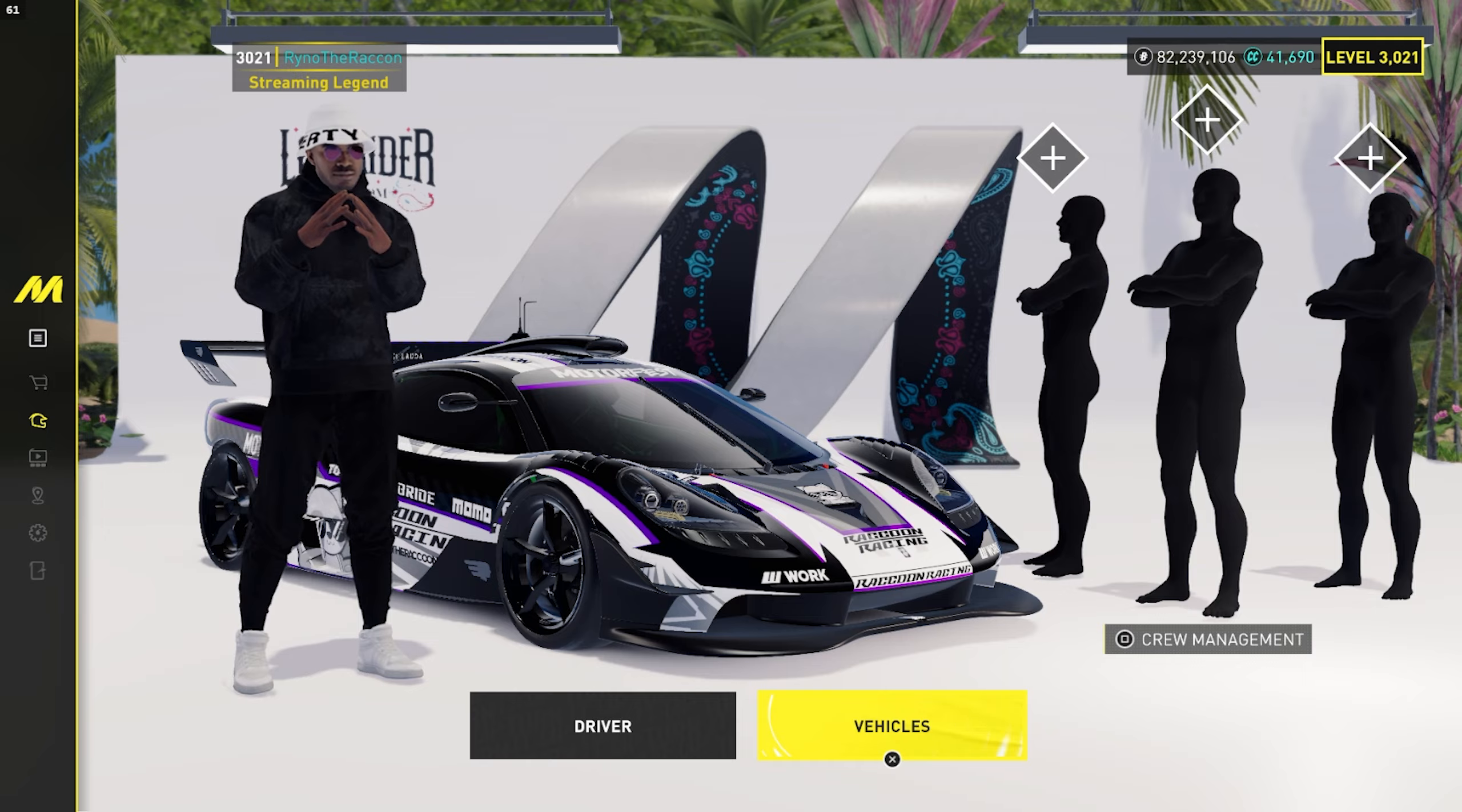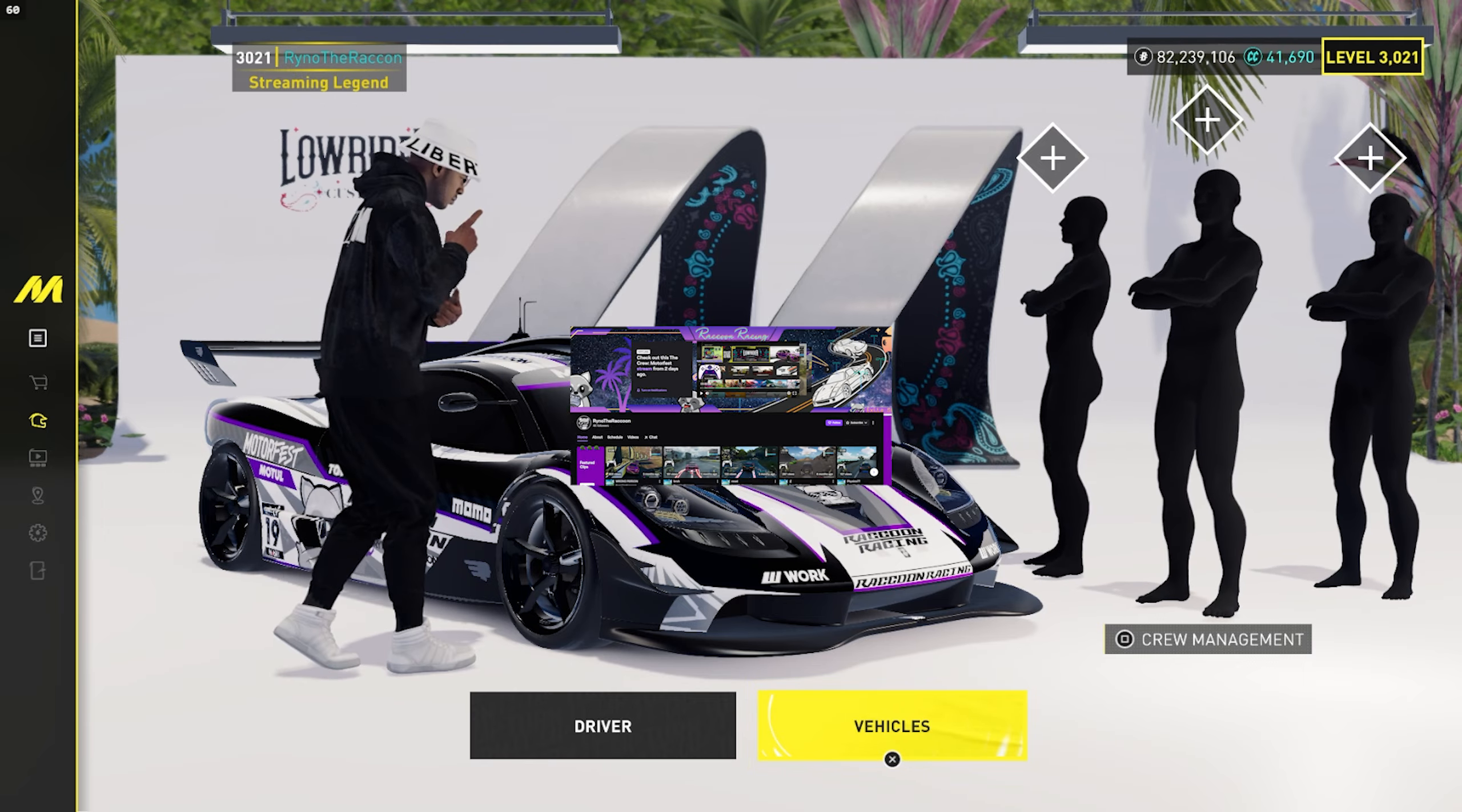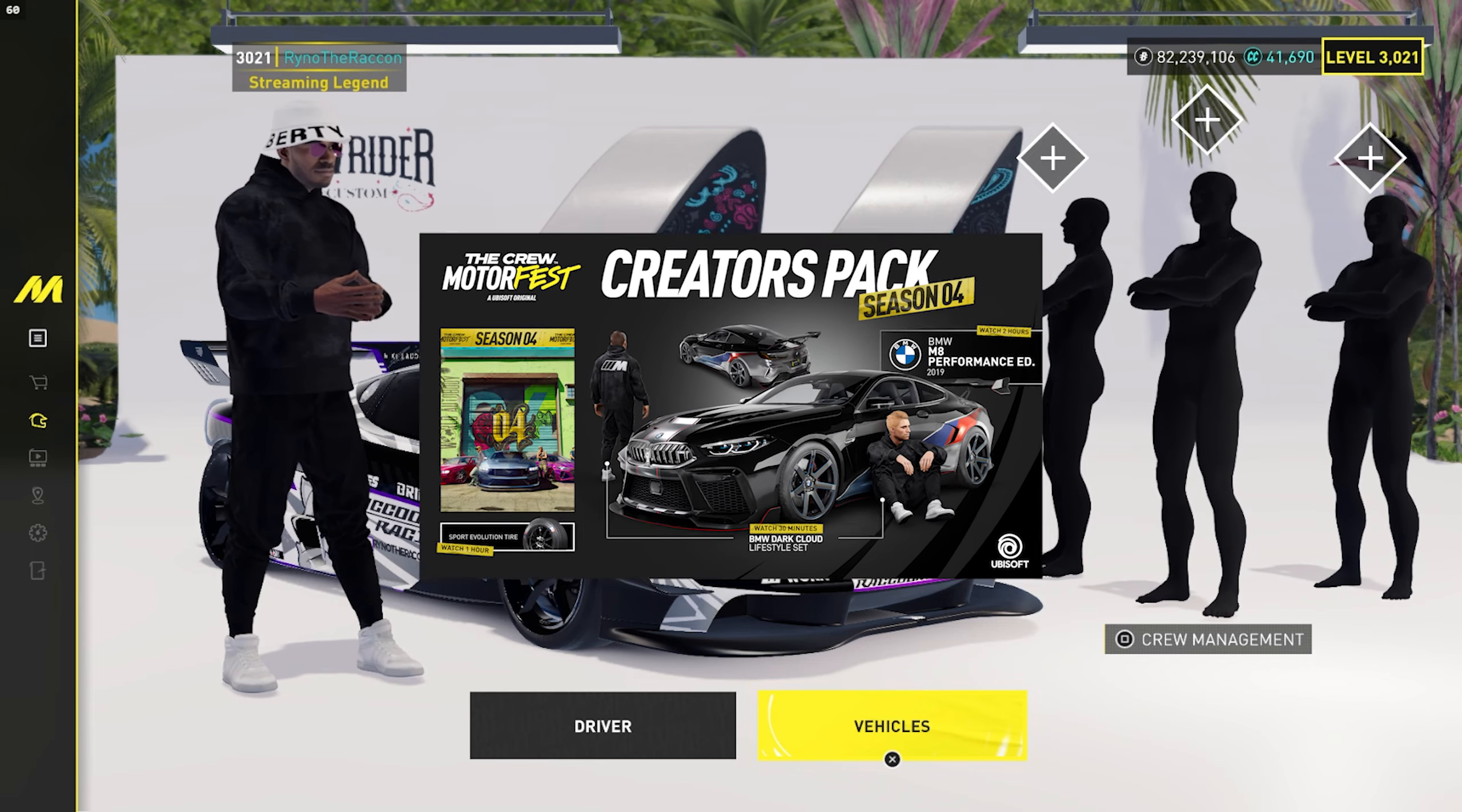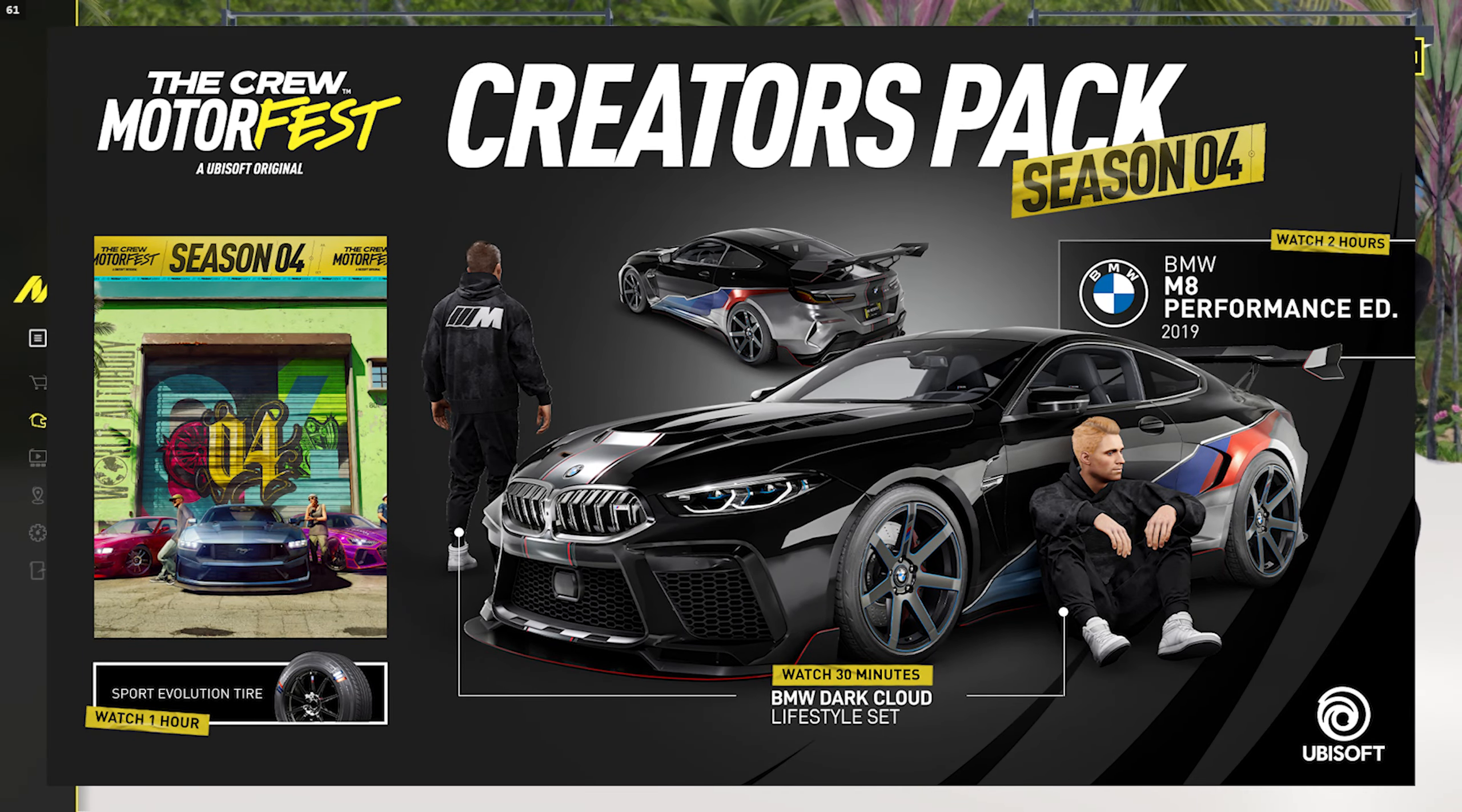So if you guys like this type of content, make sure you guys like and comment down below what video I should do next. If you guys haven't, make sure you guys go follow my Twitch. I stream there quite a bit for season four. There are Twitch drops which is a BMW M8 Performance Edition, sport evolution tires, and a cool BMW tracksuit.